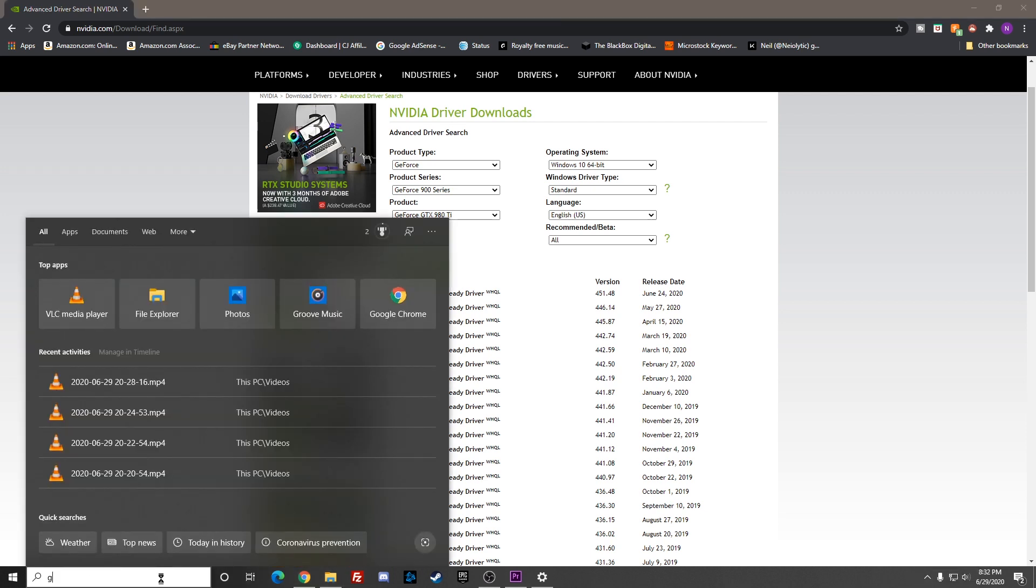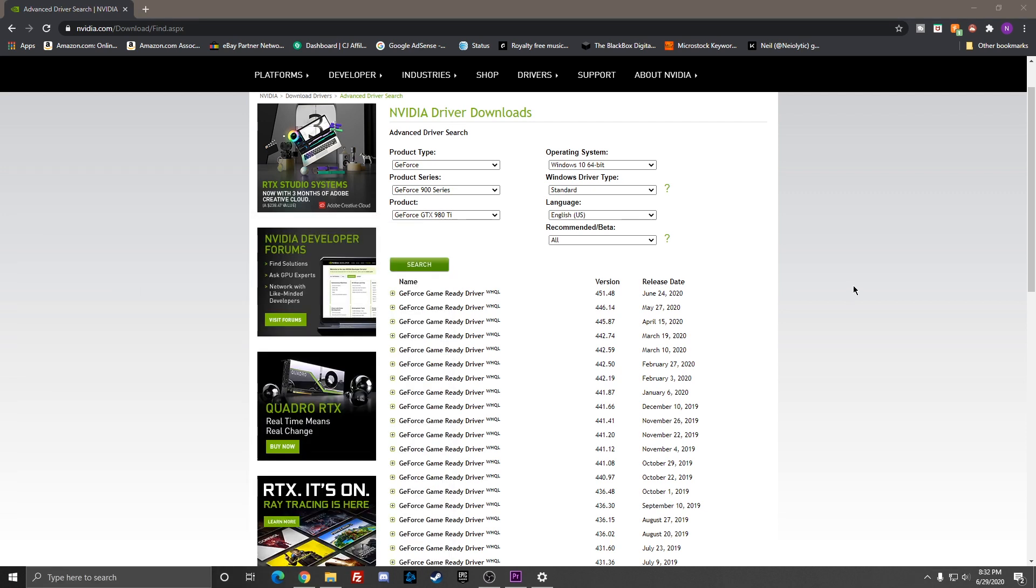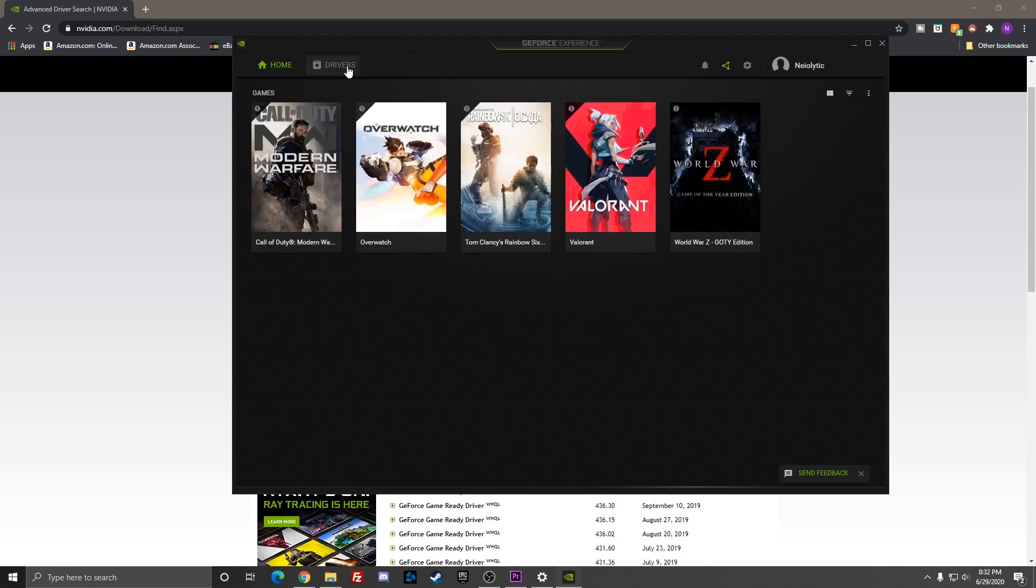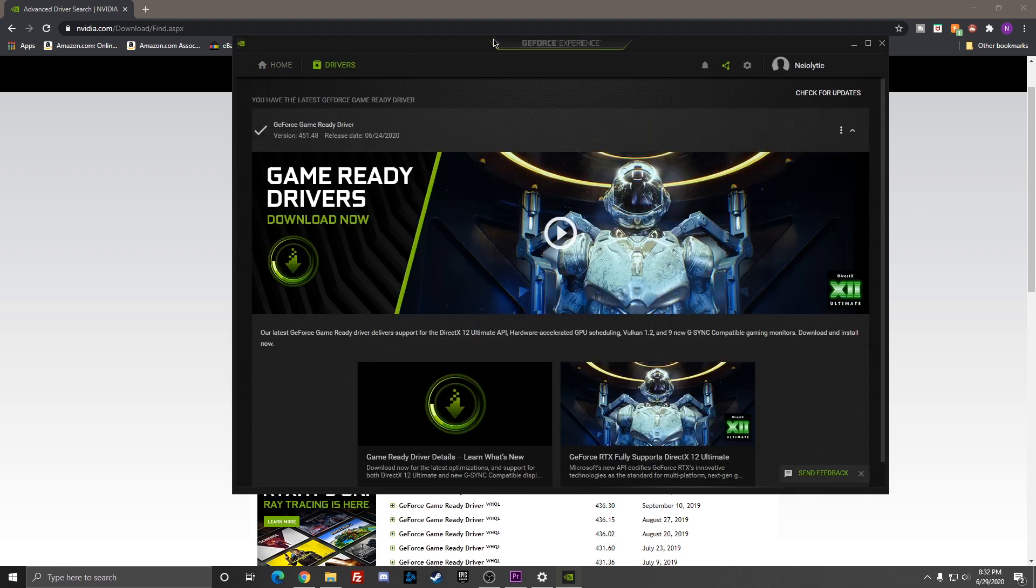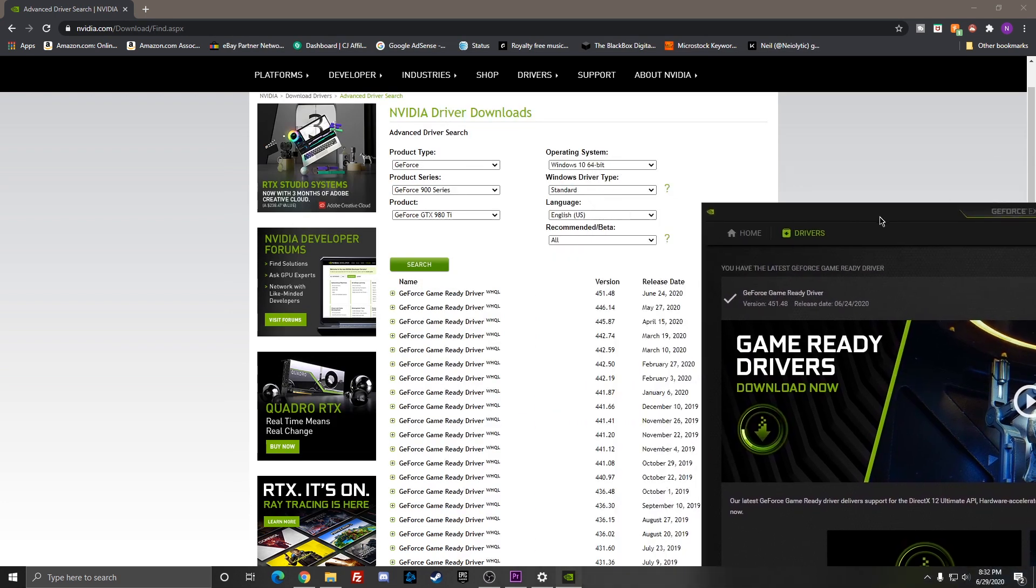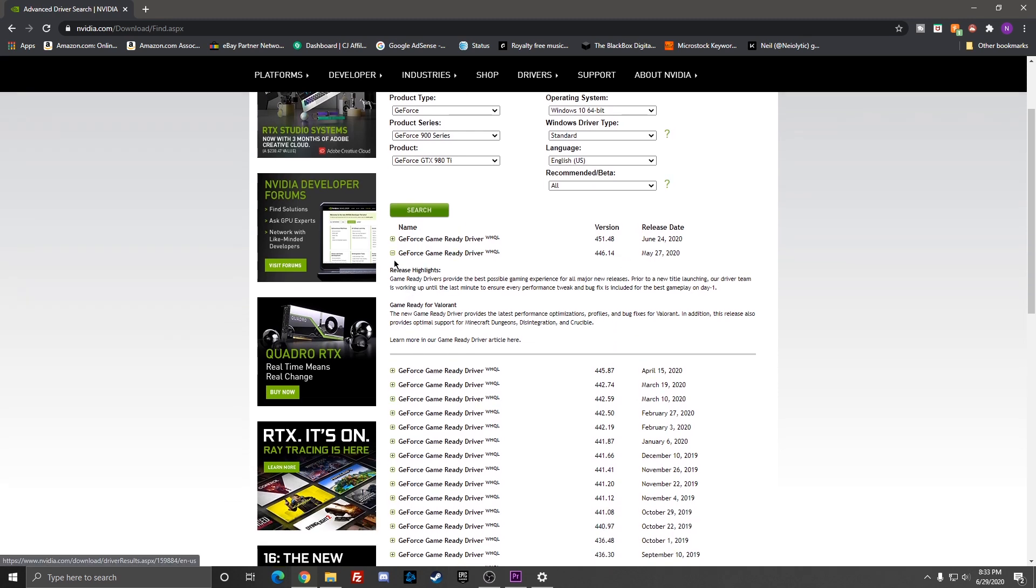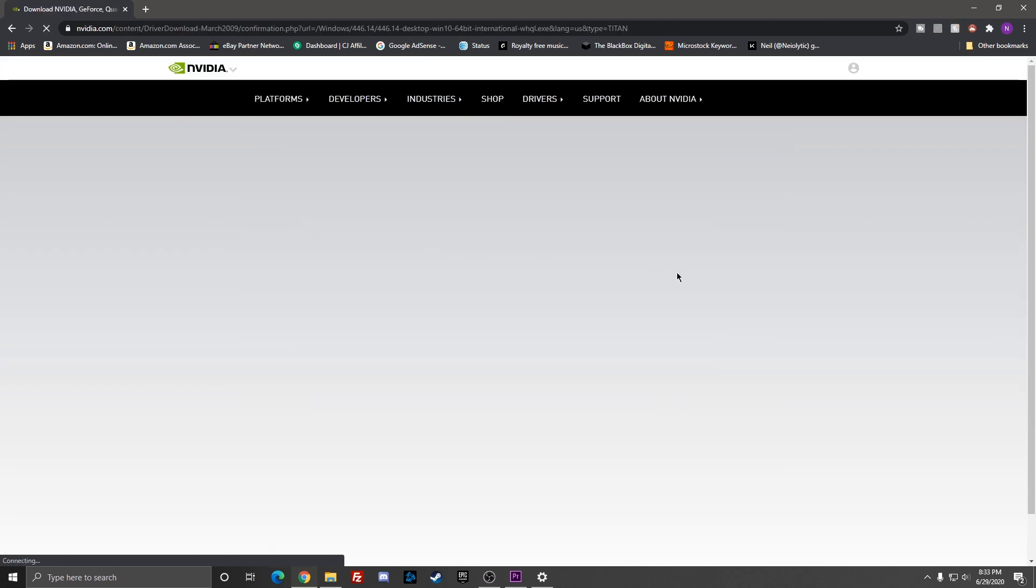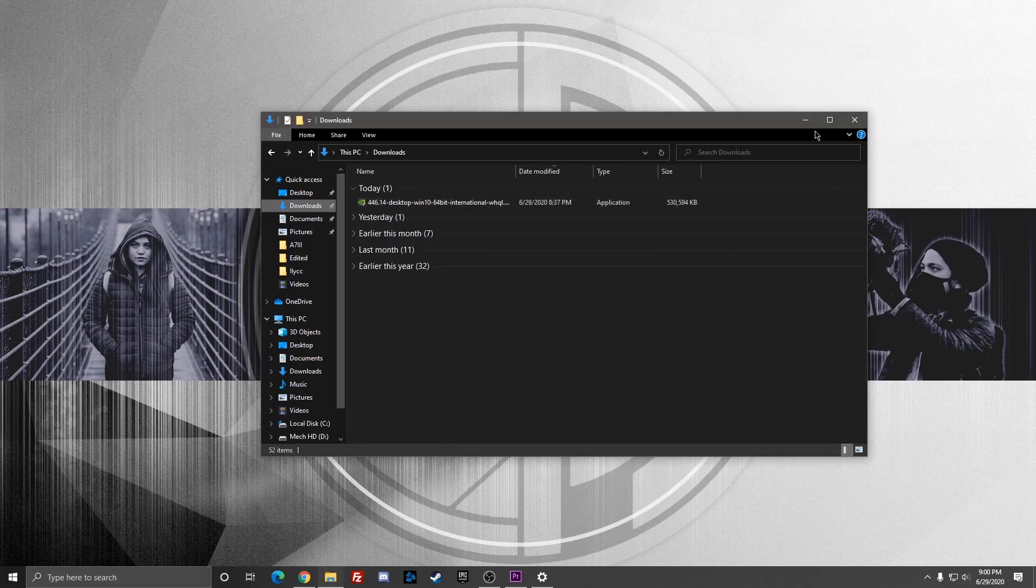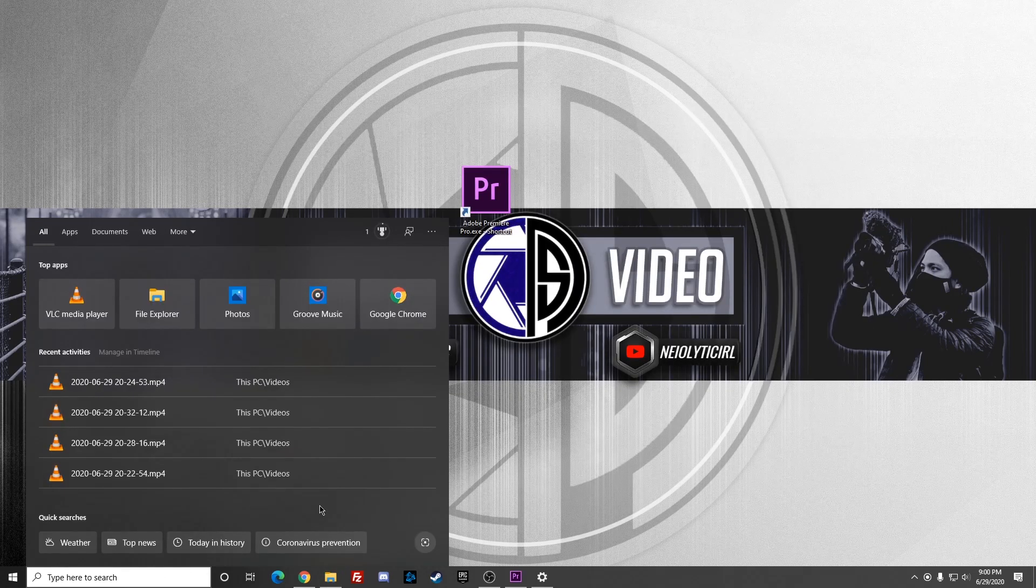As you can see, all the old drivers are here as well. The latest one as of now - it's June 29th right now - the newest release was last June 24th, 2020, and that's the software that I have currently that's giving me this issue. So what I'm going to do is download the older one, one step before that.